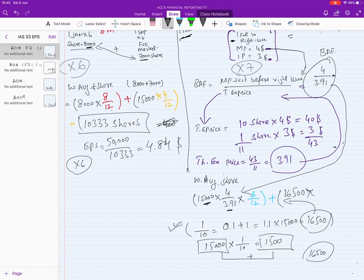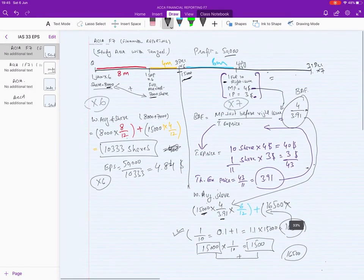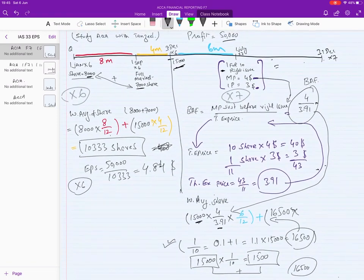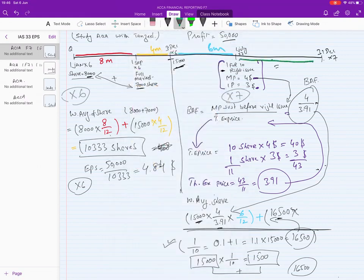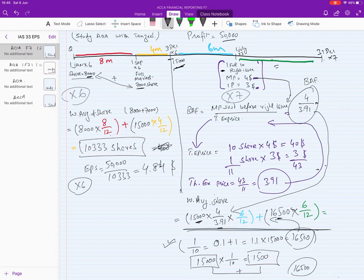After the right issue, 16,500 shares are outstanding from July through December — the last six months. We do not need to apply any additional bonus fraction here; we just use 16,500 directly. Combining both periods, the weighted average number of shares for X7 is 15,942 shares.